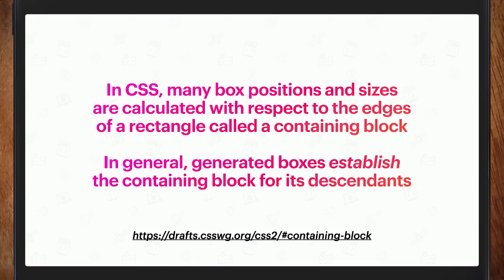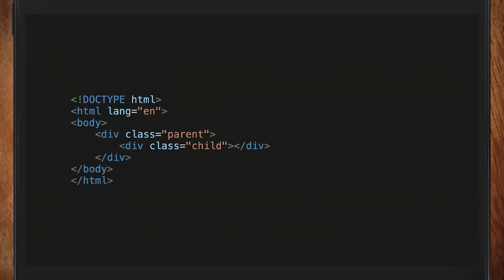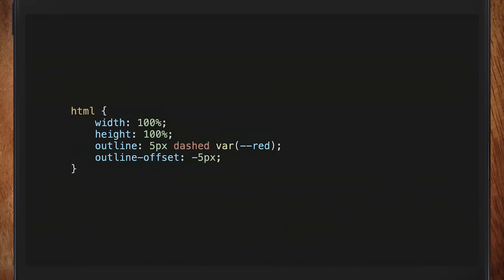In our markup, the child's containing block is the parent, the parent's containing block is the body, the body's containing block is the HTML/root element. But what's the containing block of the root element? If we give the HTML element width and height of 100% and visualize it with an outline, we can show it on screen — just like we did for position fixed.